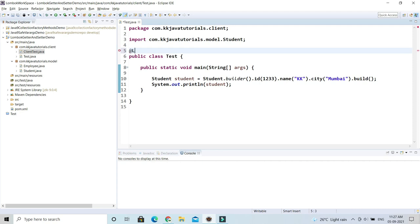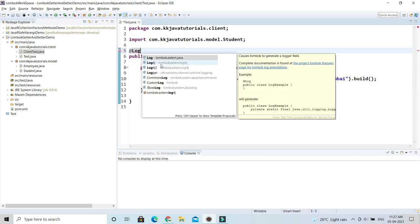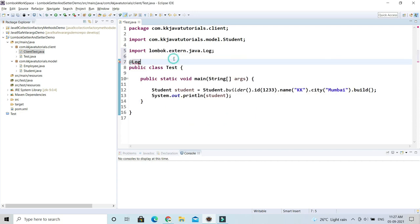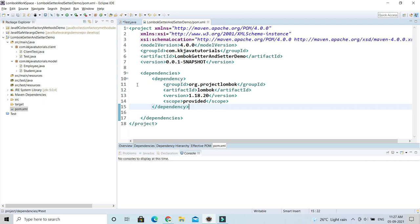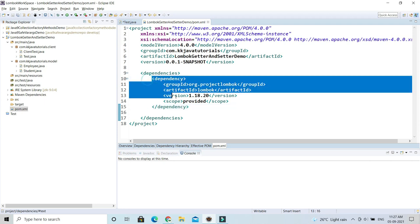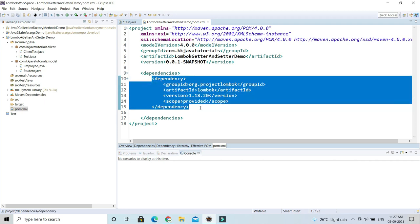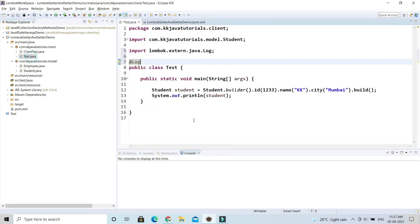I will annotate this class using @Log, and the import should happen from lombok.extern.java. The Lombok dependency I've already added in my classpath. If I had not used Lombok, I would have to add some kind of logging dependency like Log4j or some other dependency.